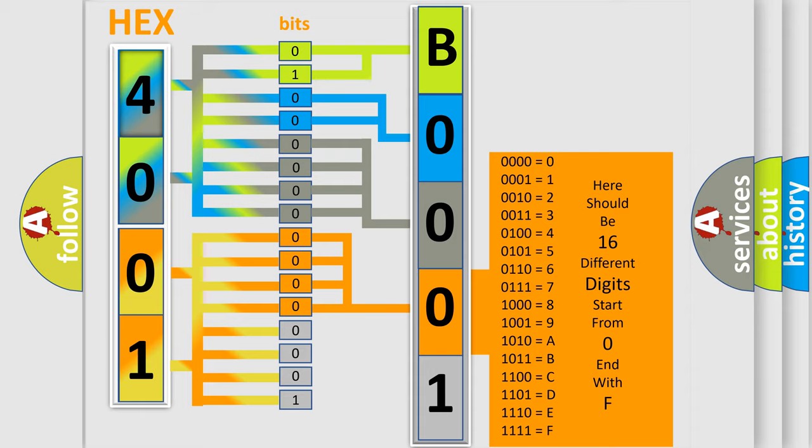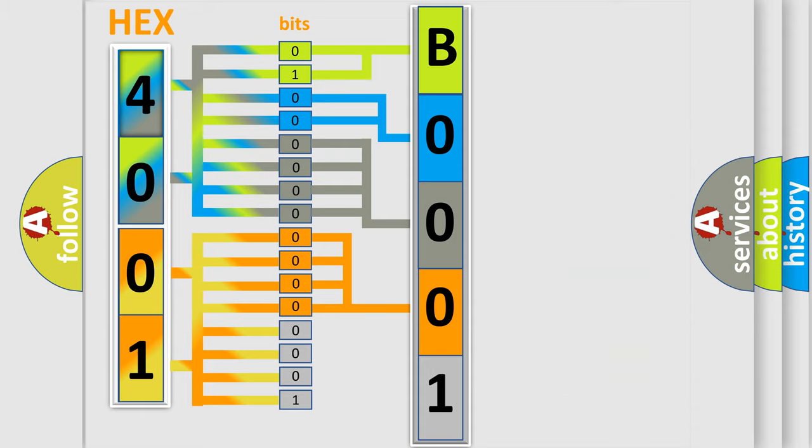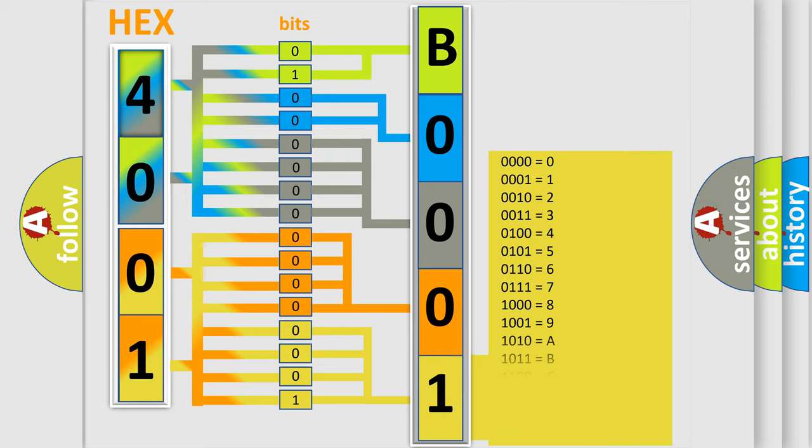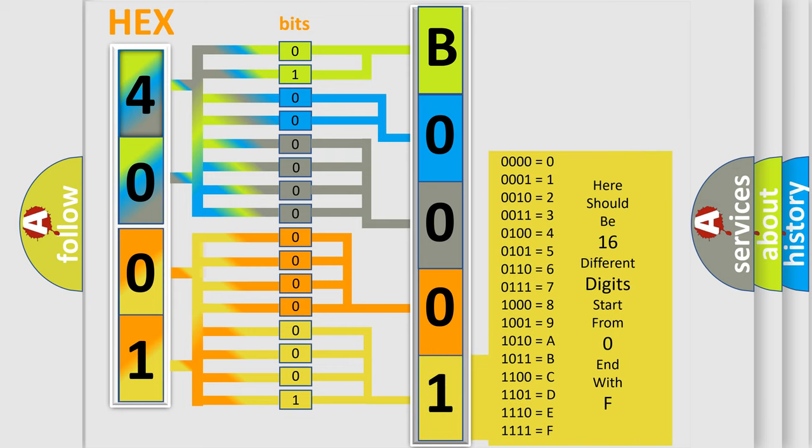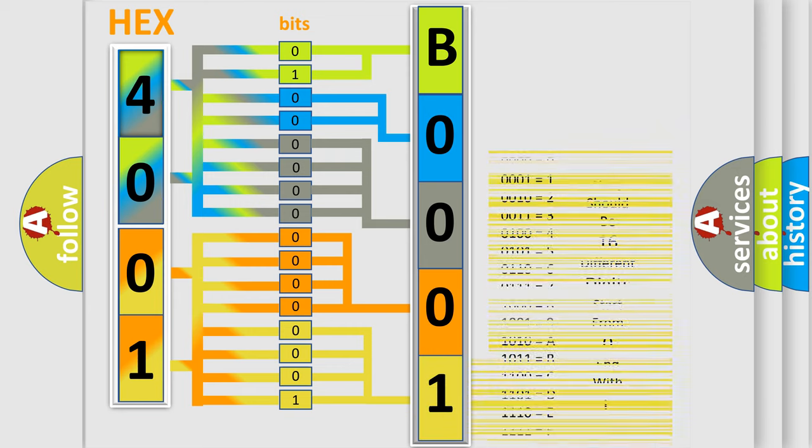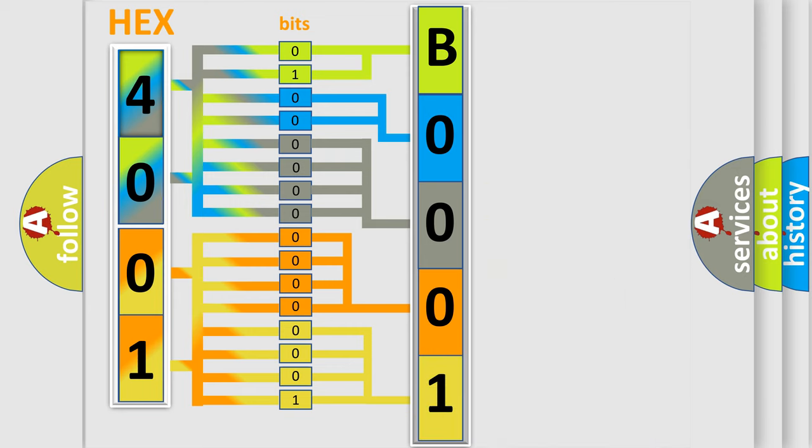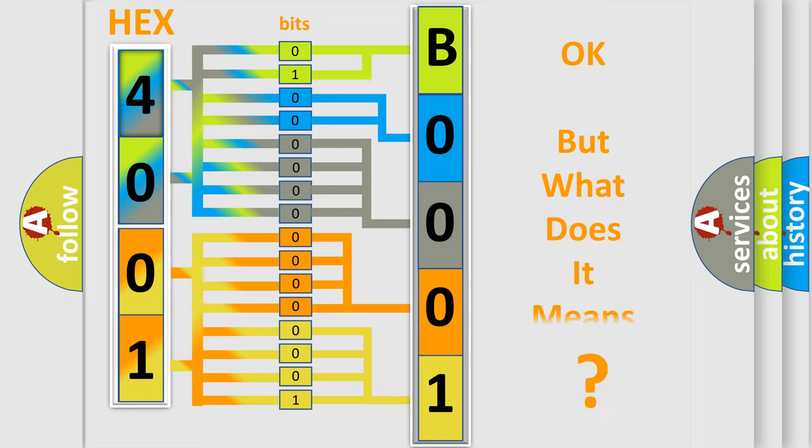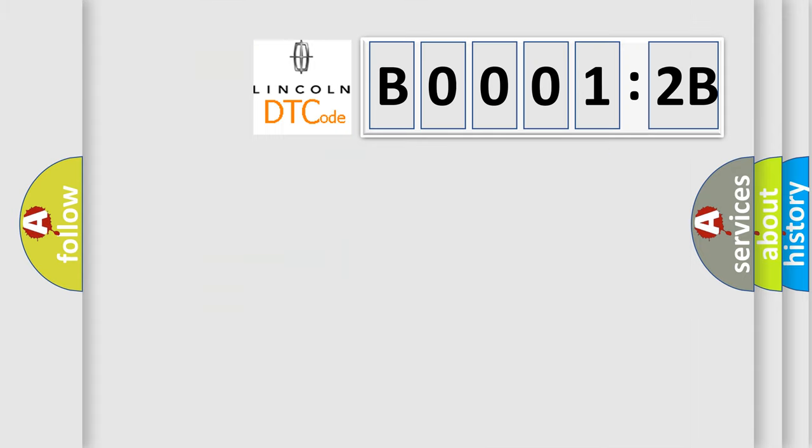A single byte conceals 256 possible combinations. We now know in what way the diagnostic tool translates the received information into a more comprehensible format. The number itself does not make sense to us if we cannot assign information about what it actually expresses. So, what does the diagnostic trouble code B00012B interpret specifically for Lincoln car manufacturers?